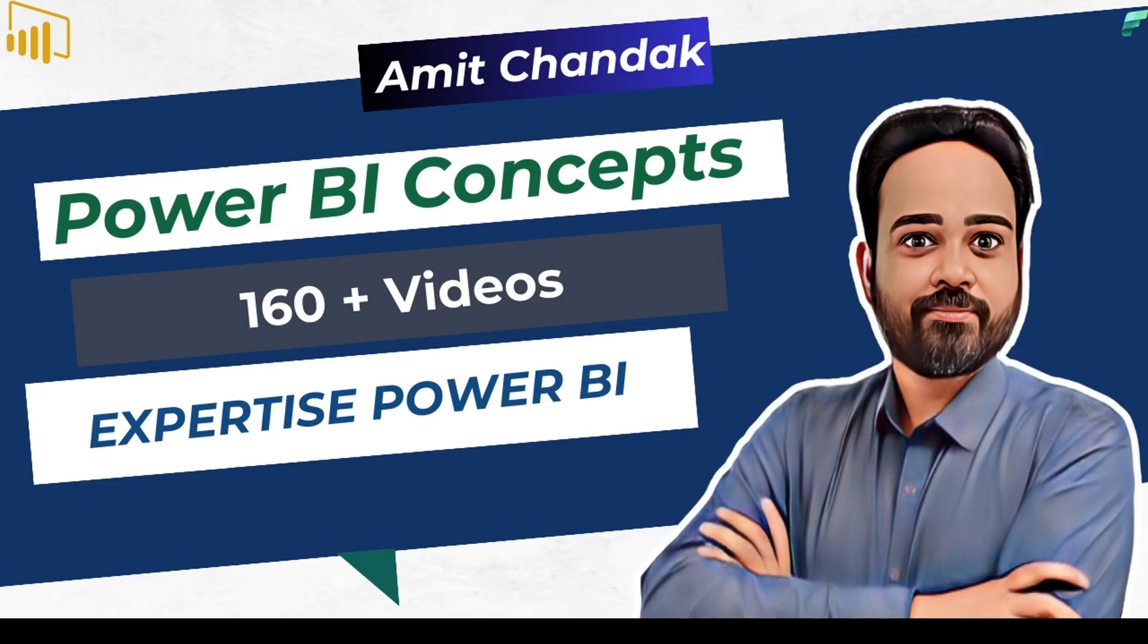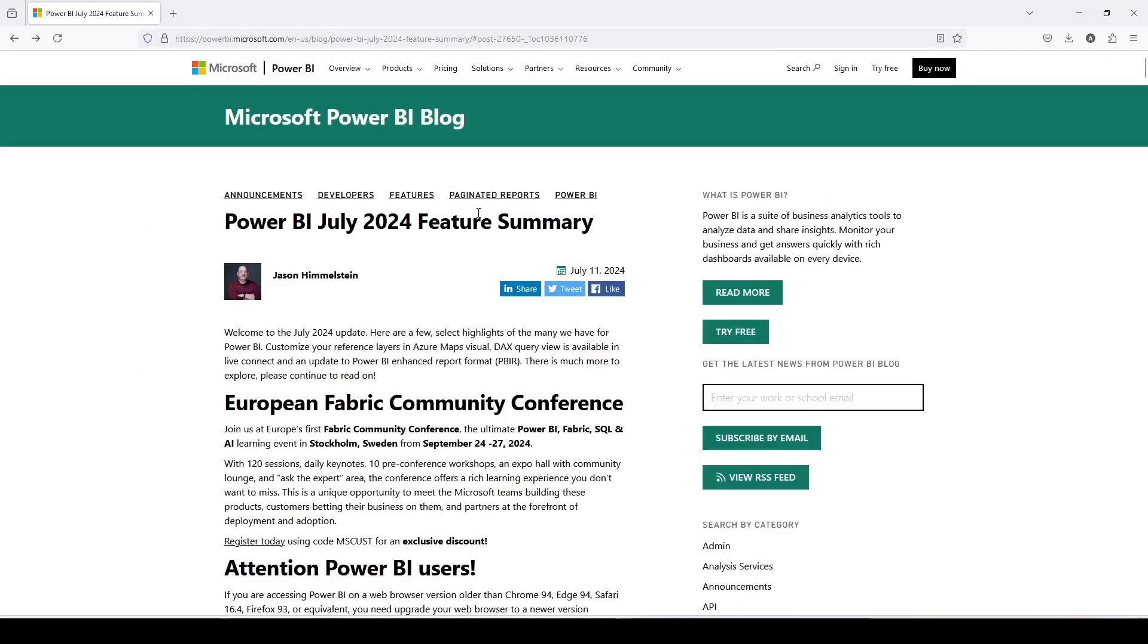As you might be aware, DAX query view was released some time back in Power BI, but DAX query view was not available for live connection or direct query connection. But starting from July 2024, that is available, so let me showcase you the release notes where this feature has been enabled for the live query.